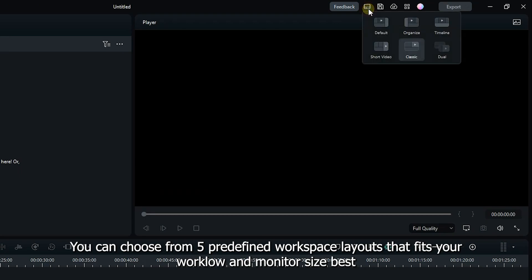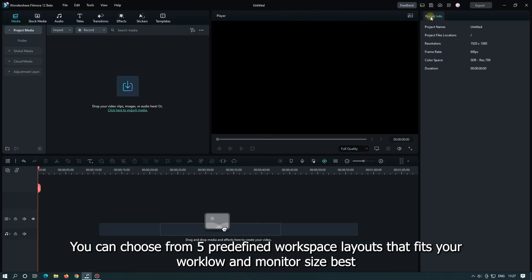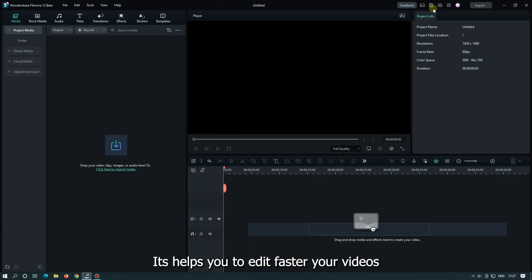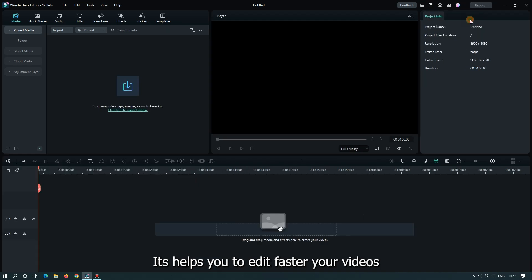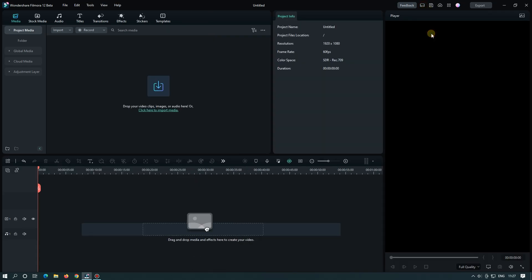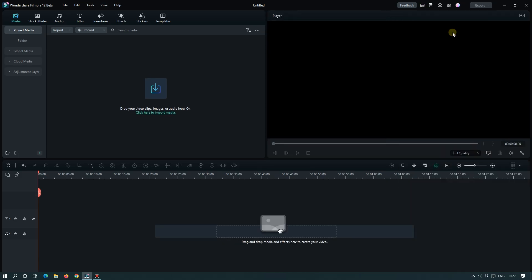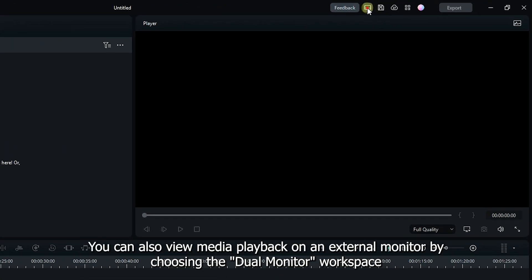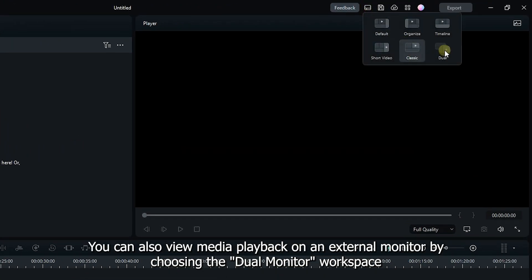Now you can choose from 5 predefined workspace layouts that fits your workflow and monitor size best. It helps you to edit faster your videos. You can also view media playback on an external monitor by choosing the dual monitor workspace.